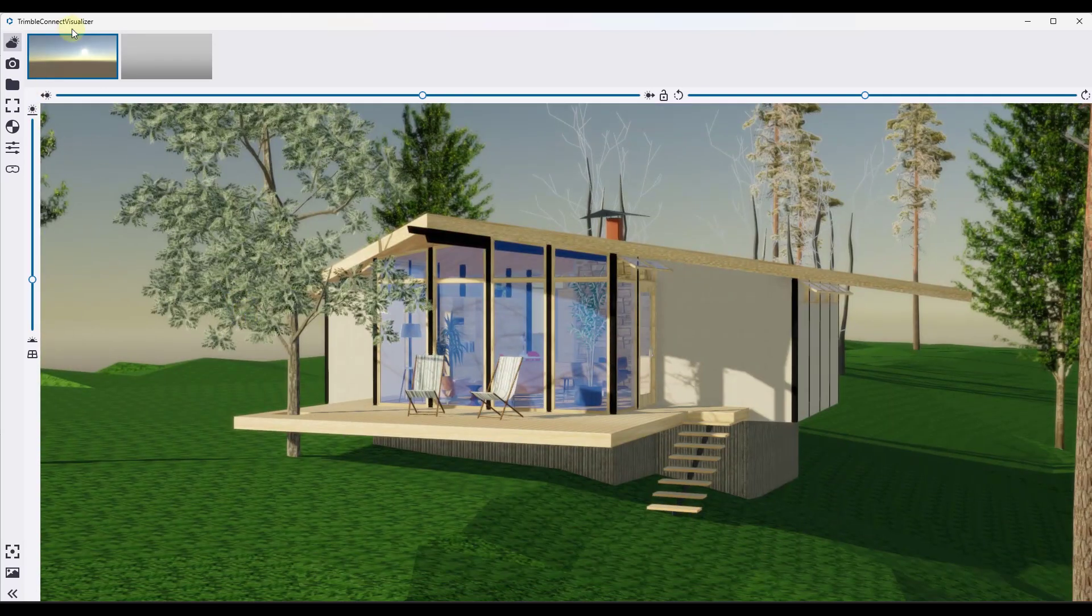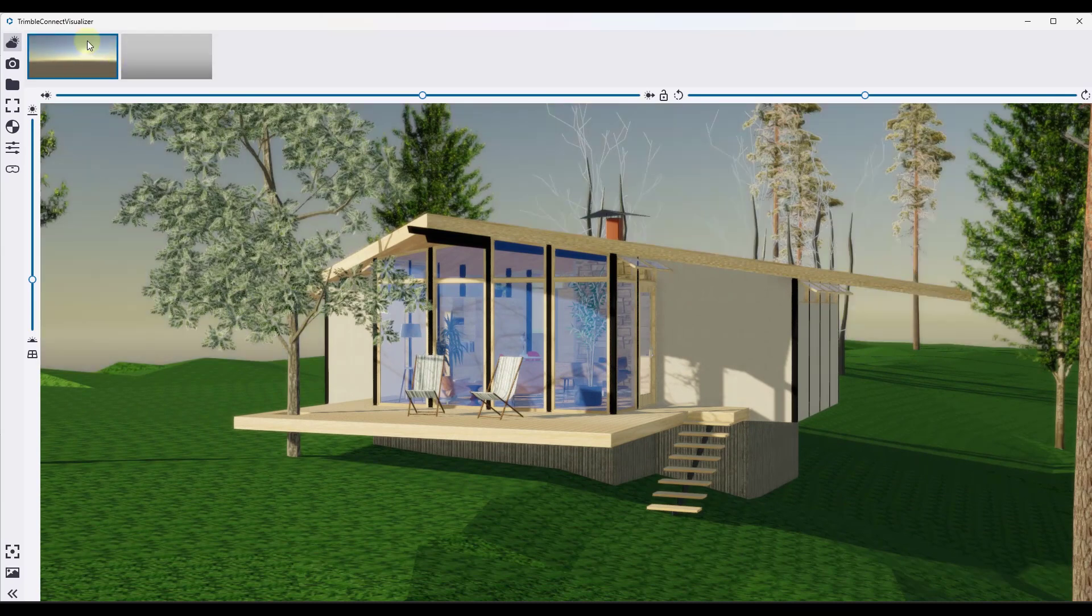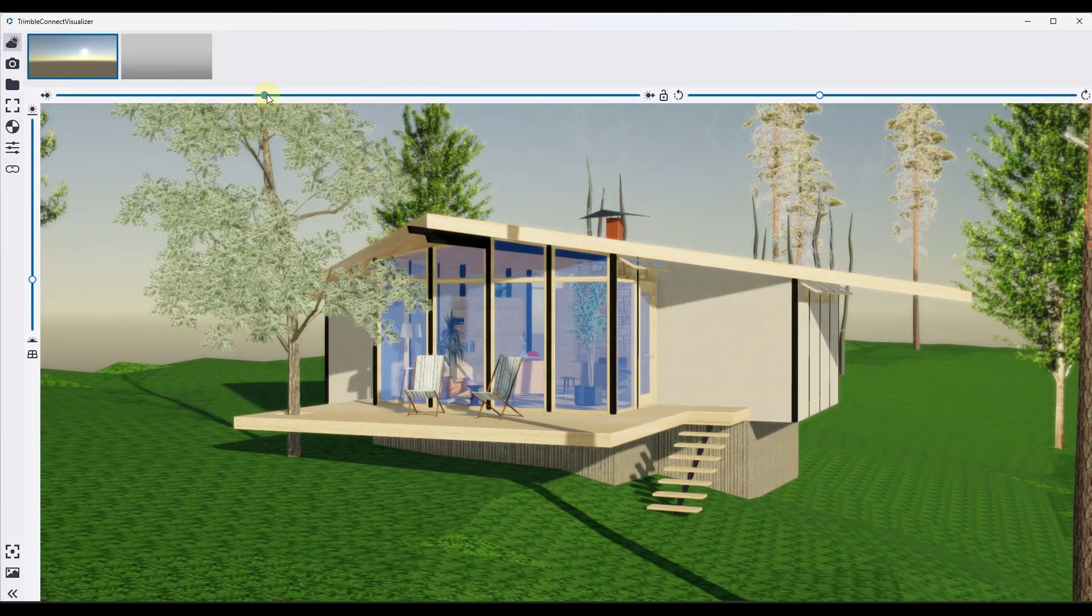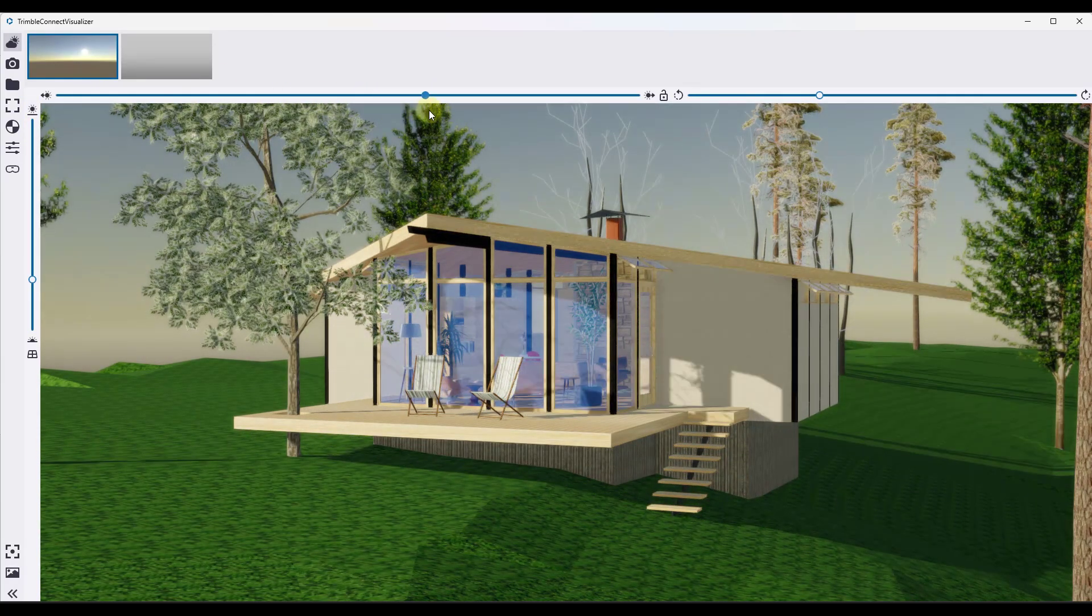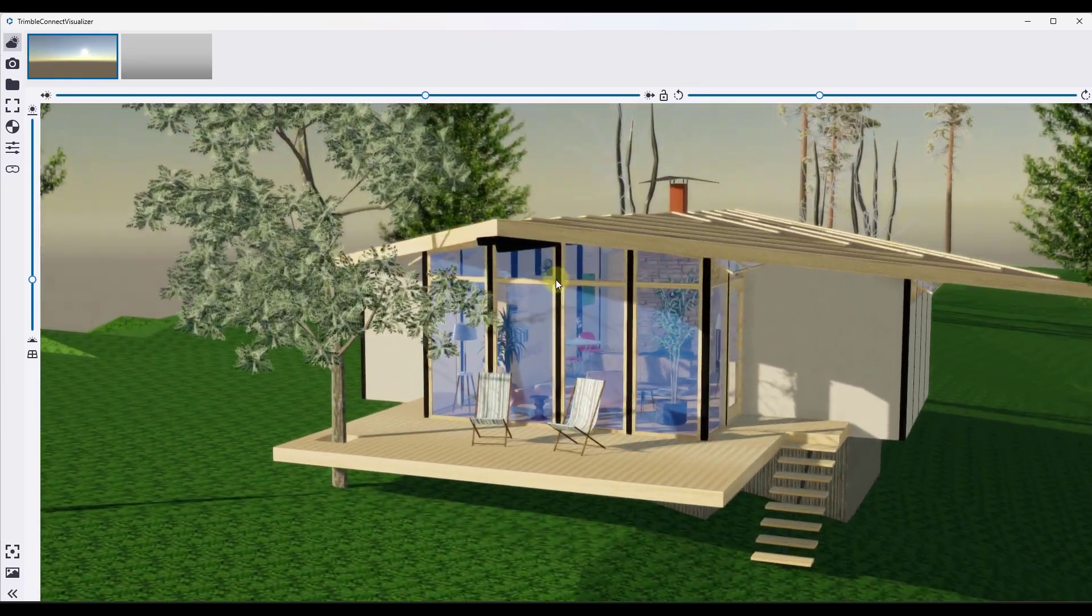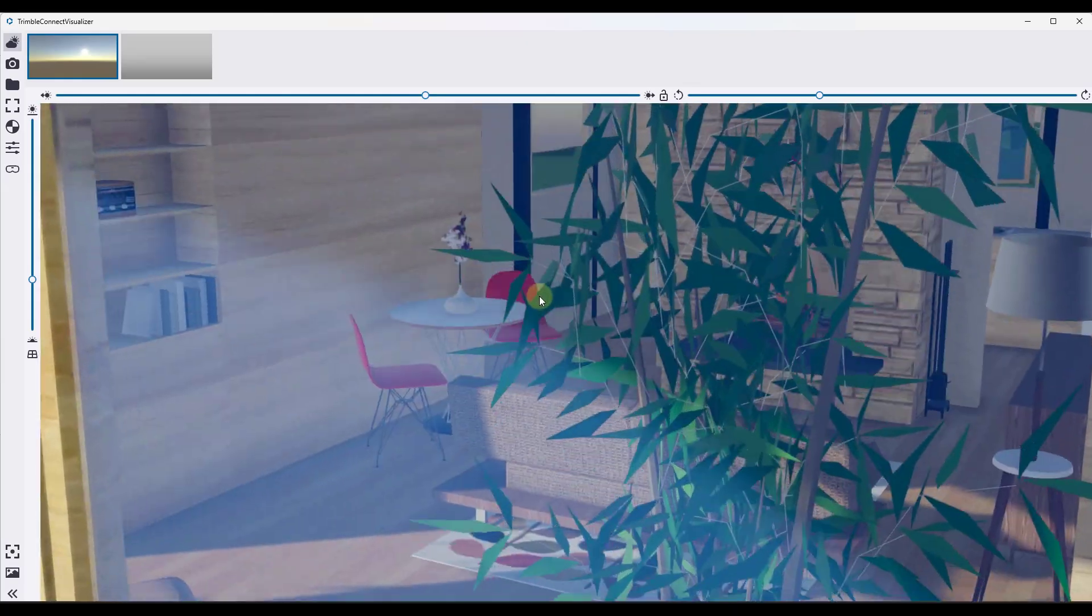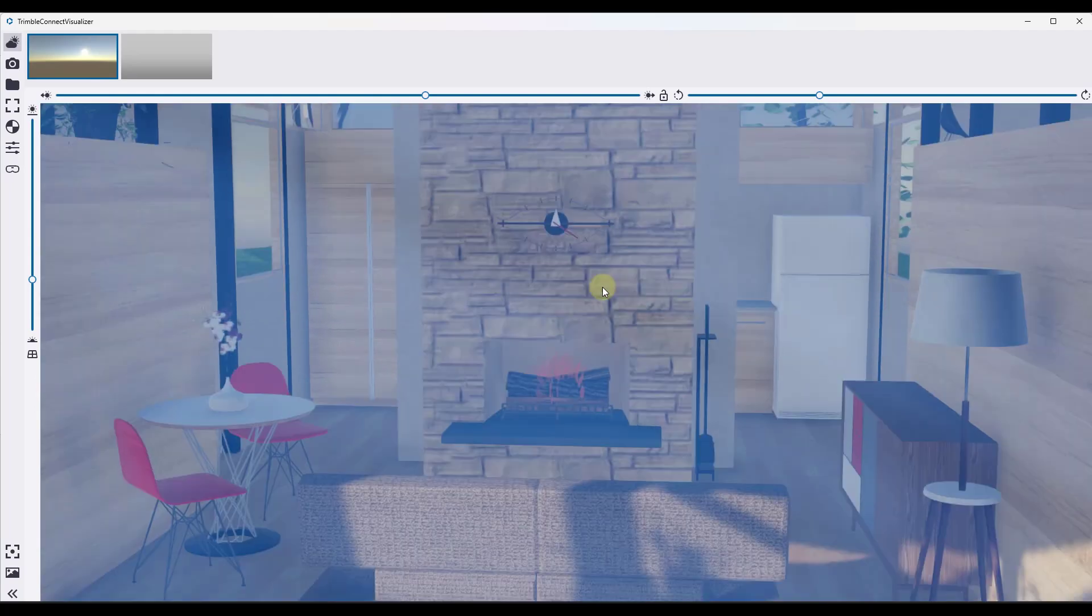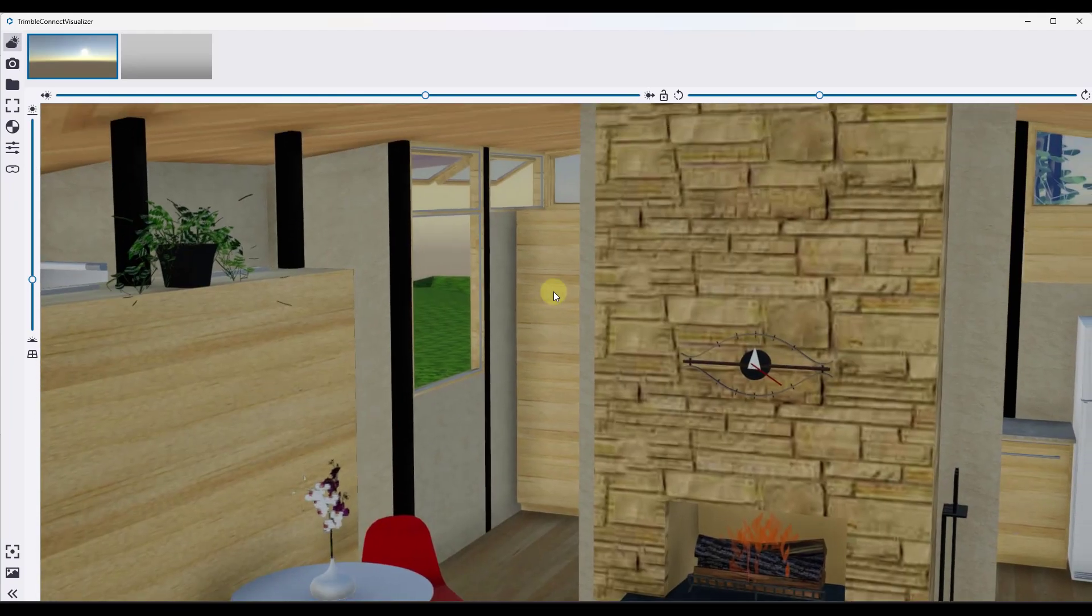This looks like you would have the ability to load in like an HDRI image or something like that. Best as I can tell, I have not found a location where you can actually do that. But mostly you're going to be using the left and rights in here. Now one thing I want to take a look at really quick, if we fly in our scene...